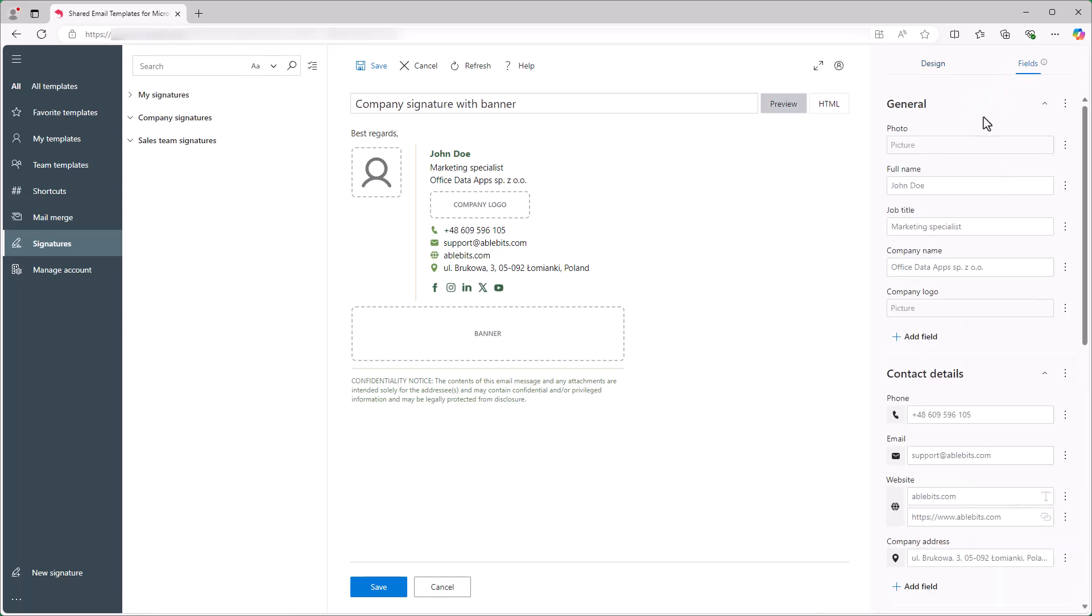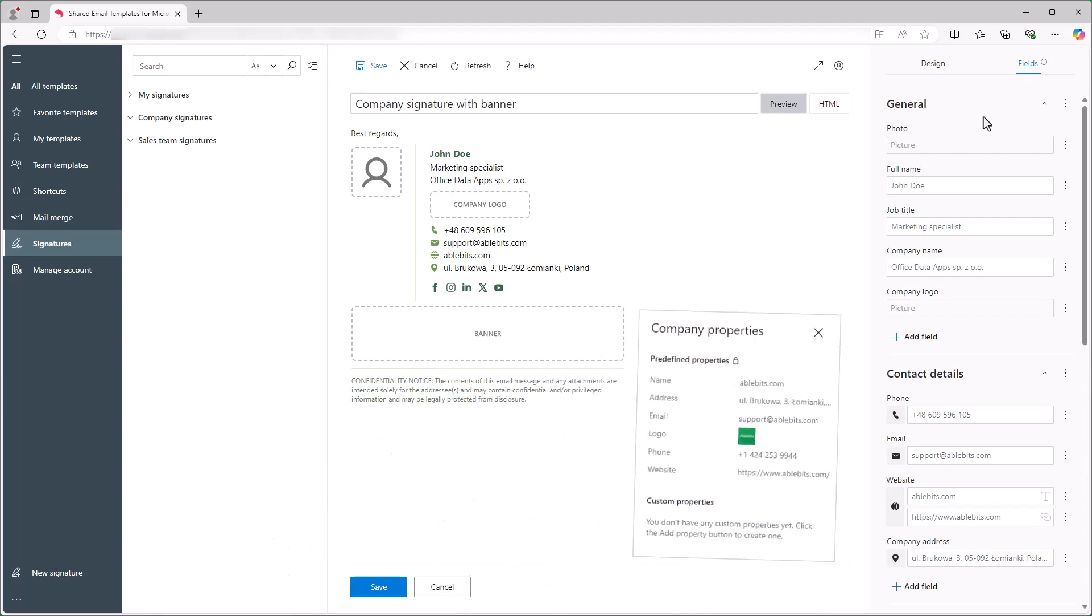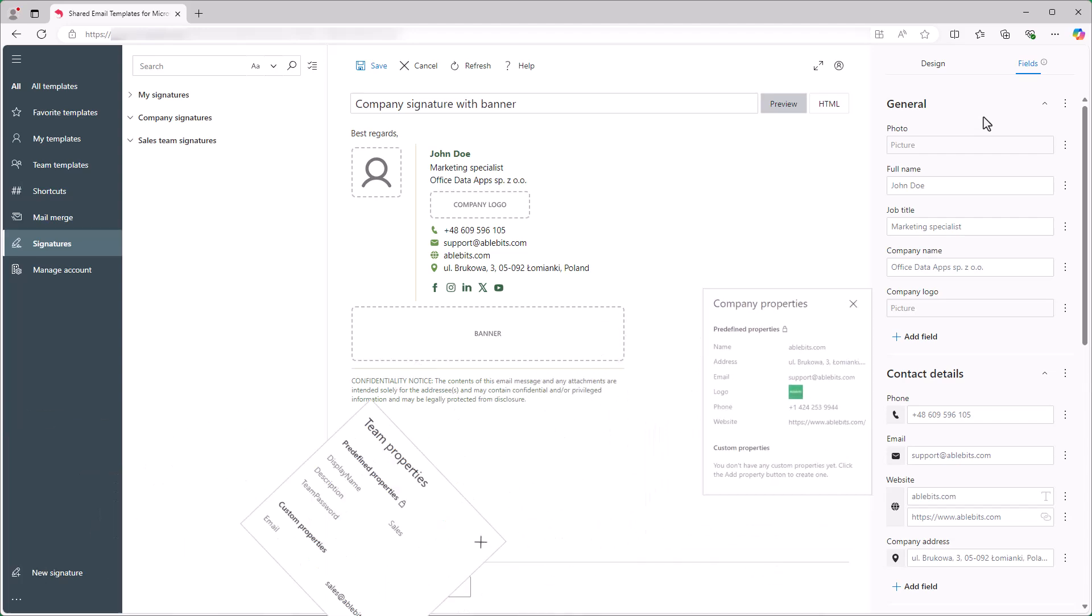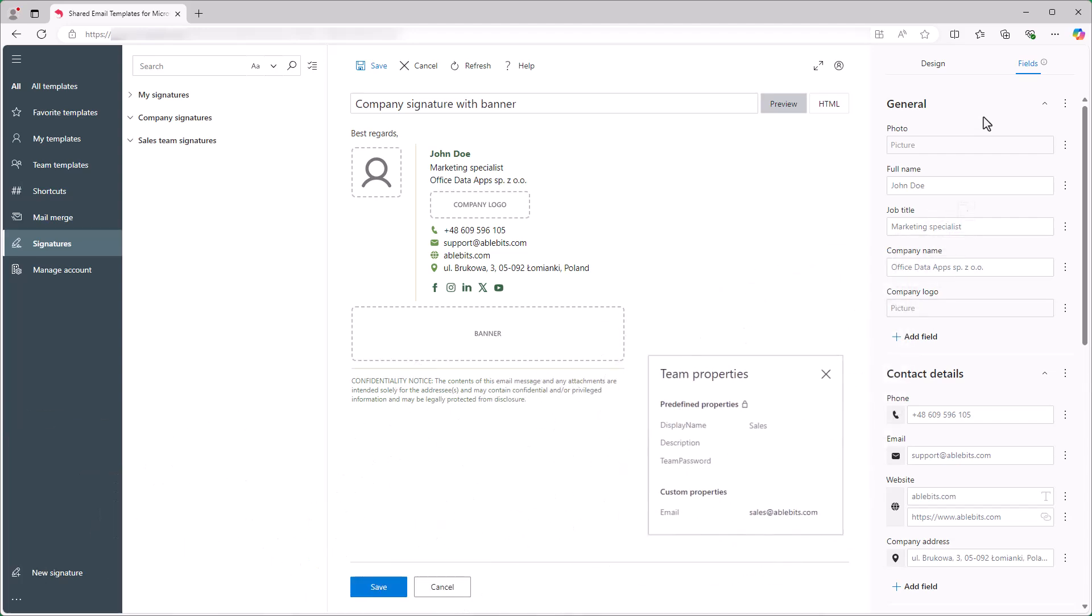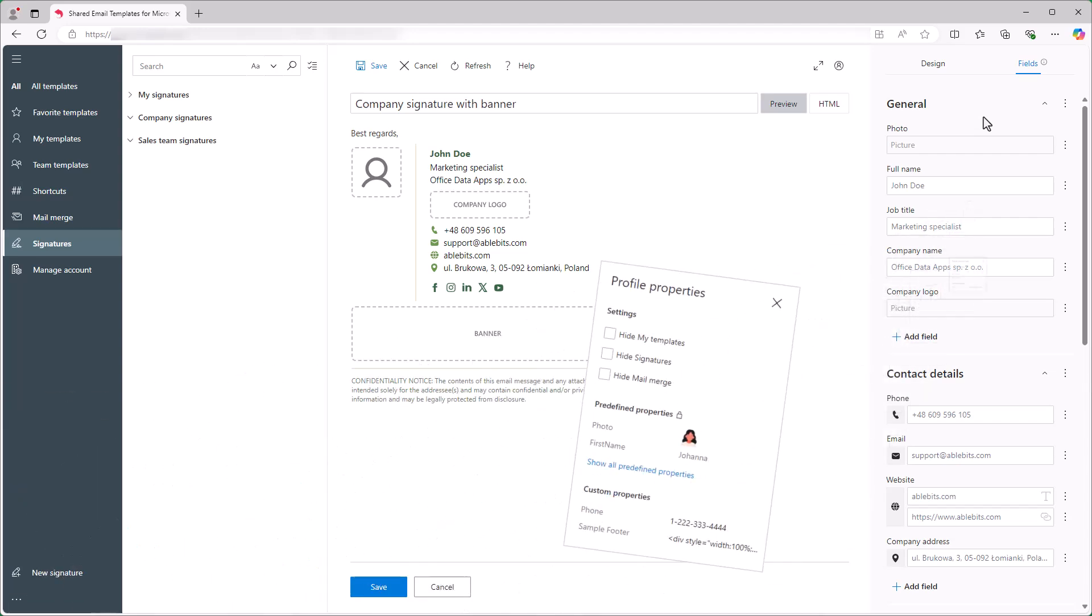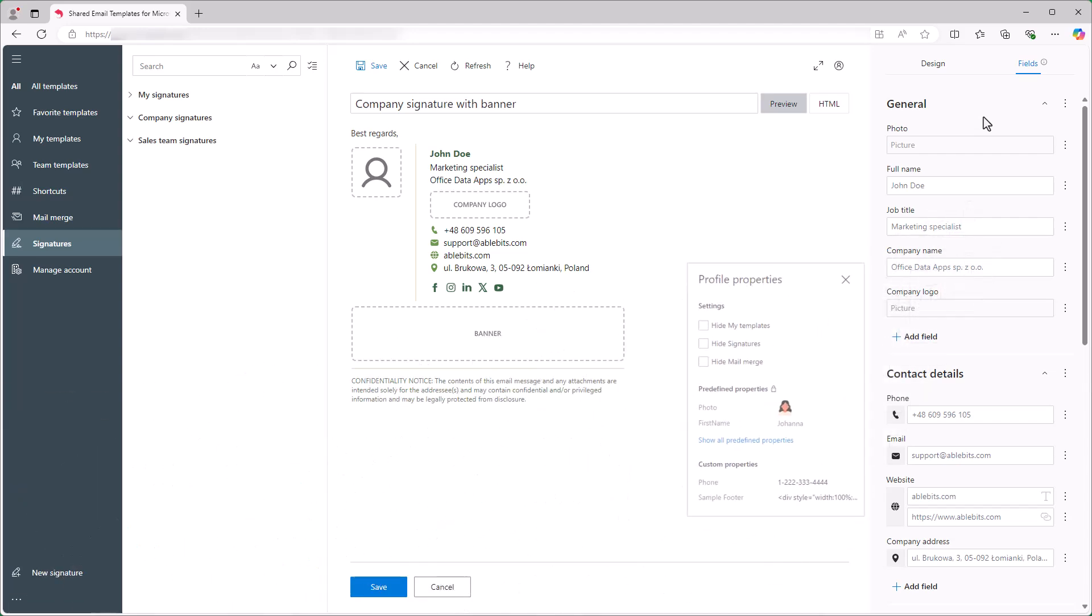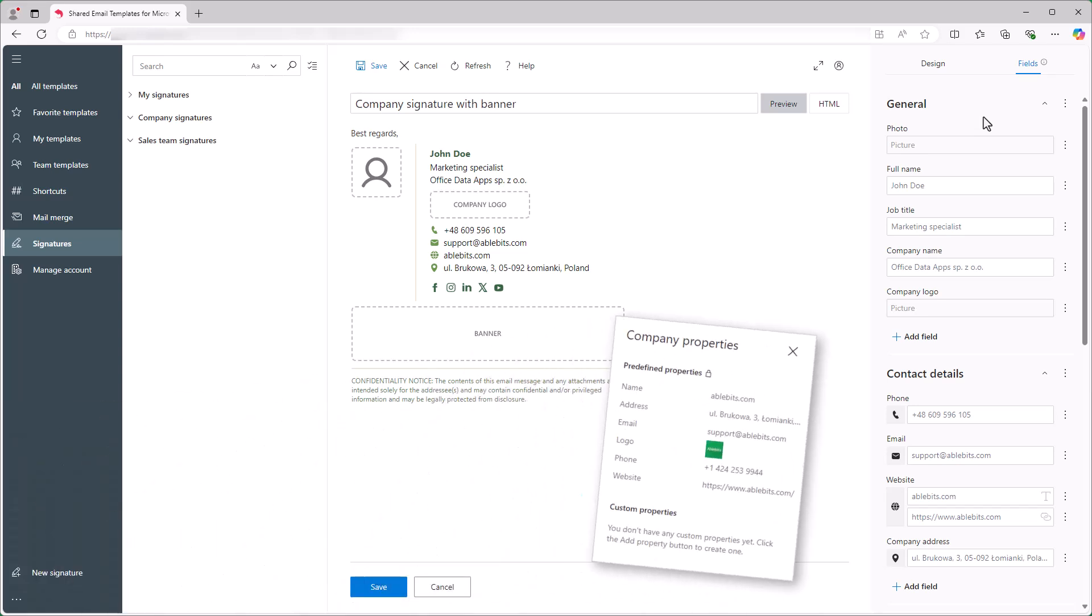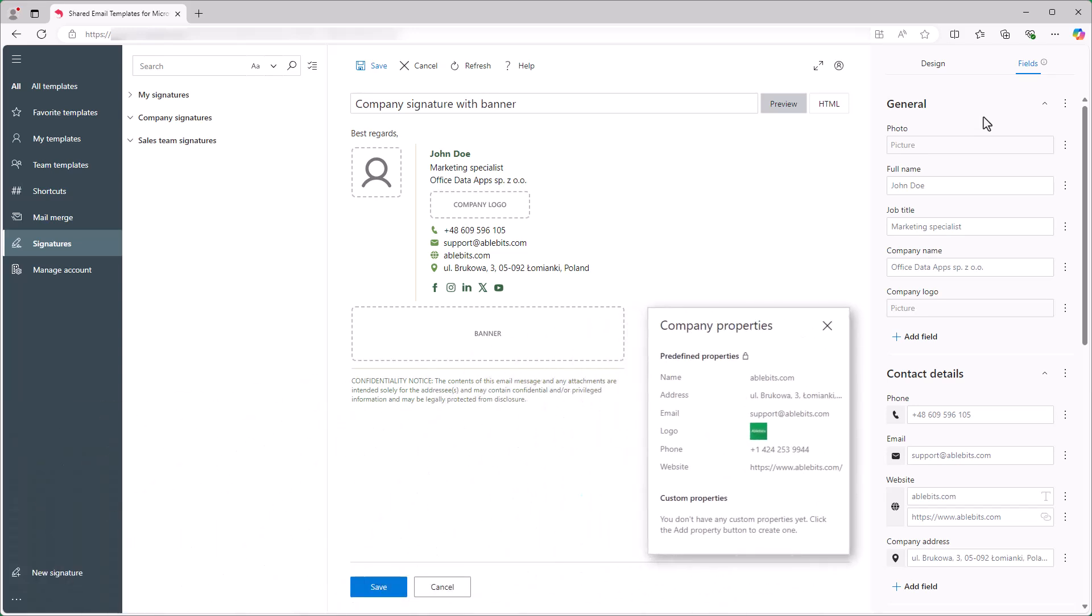These fields will automatically populate with my colleagues' details, which can be pulled from Azure AD, Company Properties, Team Properties, or User Profile Properties. In this video, I'll focus on pulling data only from my organization's Azure Active Directory and Company Account Properties. But you can also use Team or User Profile Properties to insert the details you need.